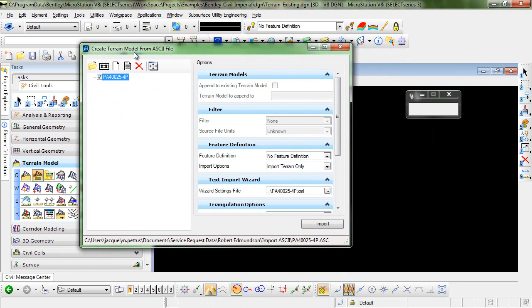In the Create Terrain Model from ASCII File dialog box you'll need to click on the icon that says Create New Text Import Settings File.